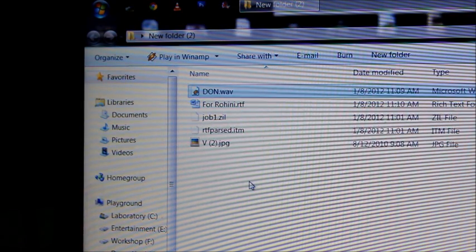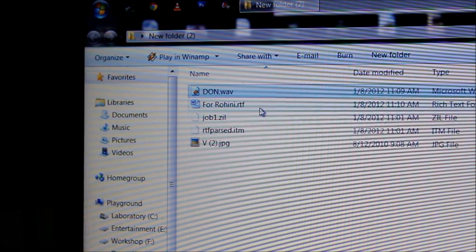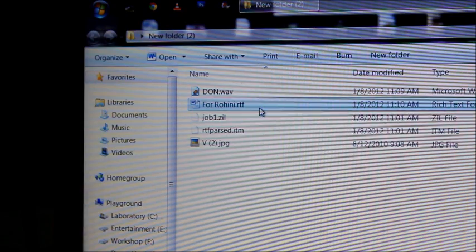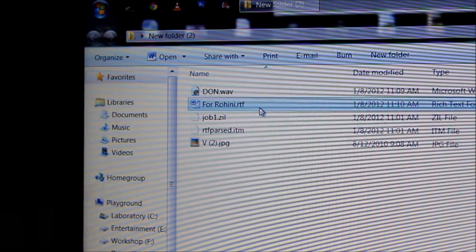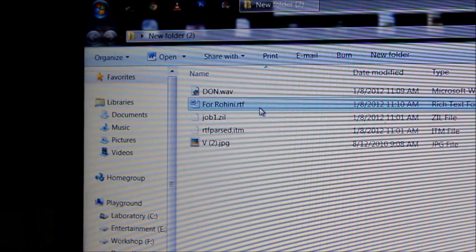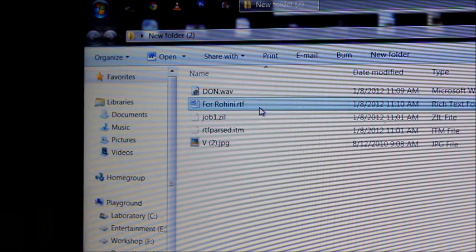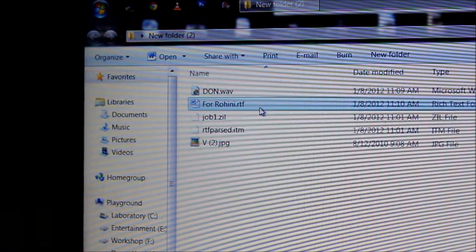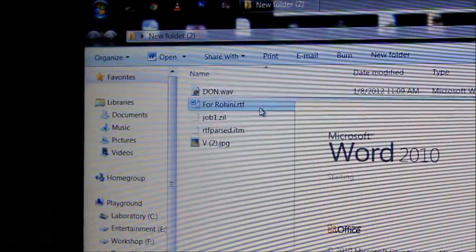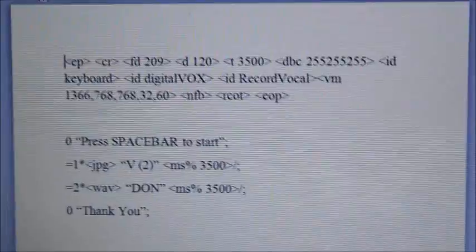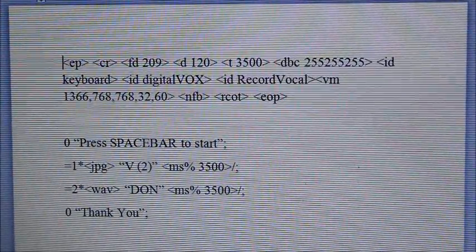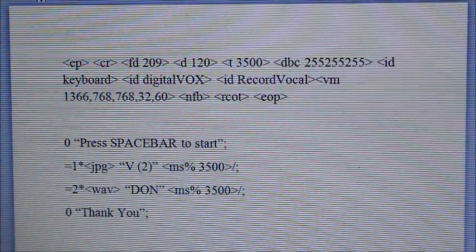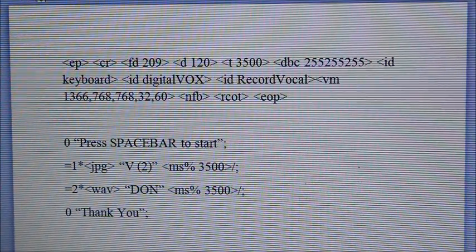So those are the two files that I'll be using. Now I'm opening the syntax file here, in which I'll give you an idea of how to add an audio file to be presented through DMDX. This is the syntax file which I have named Rohani.rtf.